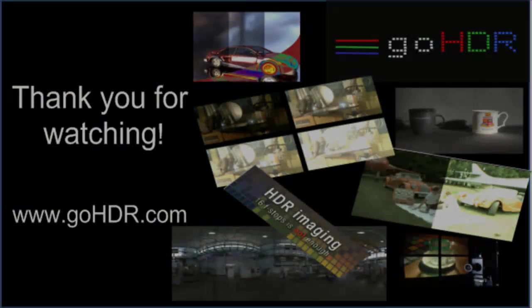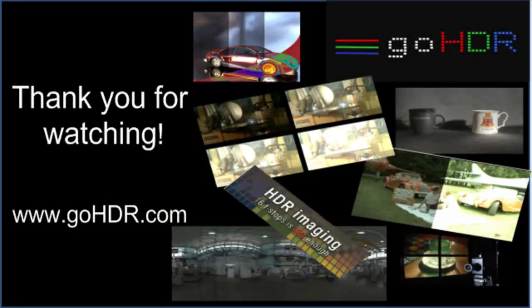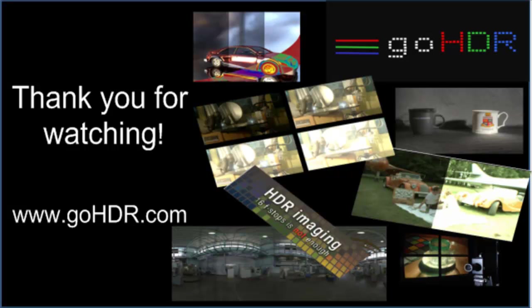This concludes the tutorial on the elementary features of GoHDR's Media Player, the Premier Edition.